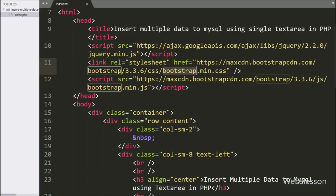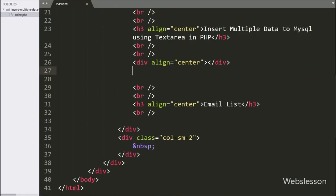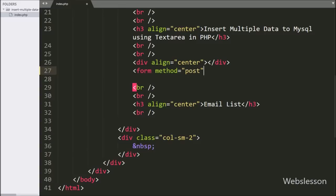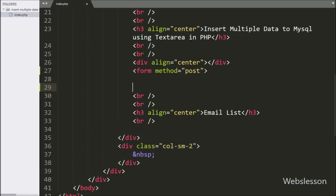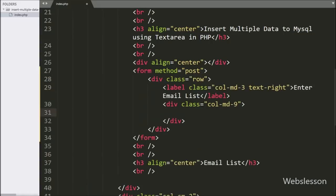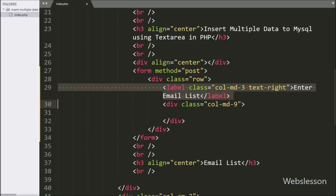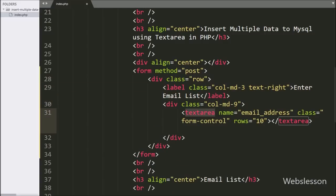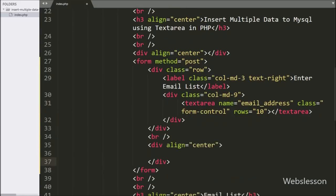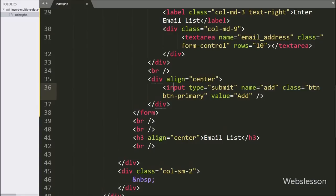Under this page we have already added the Bootstrap library. We have created one form, writing a form tag with the attribute method equal to POST. Under this form, for entering multiple email addresses, we write a textarea field with name equal to 'email_address'. For submitting the form data, we write an input type equal to submit, name equal to 'add', and value equal to 'add'.